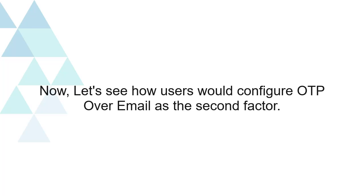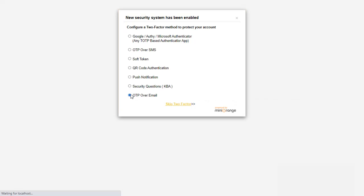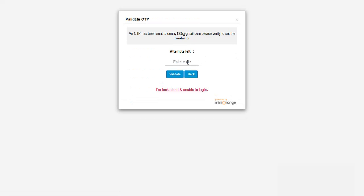Now let's see how users would configure OTP over email as the second factor. Click on OTP over email. You will get an OTP on your email — enter this OTP here and click on the validate button.